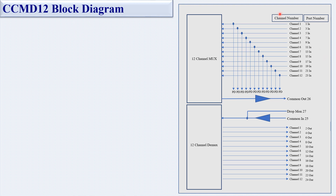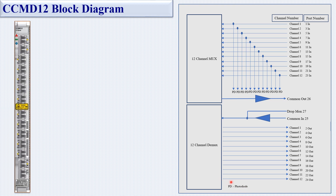These are the physical port numbers shown in the block diagram. The PD (photo diode) is used to monitor the signal — a small amount of optical power is tapped out to check what signal is incoming. This is the physical view alongside the block diagram of the CCMD 12.